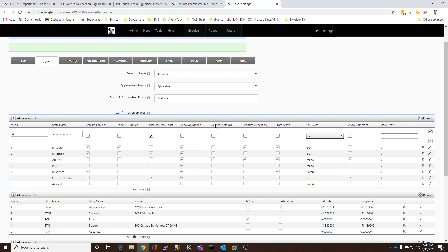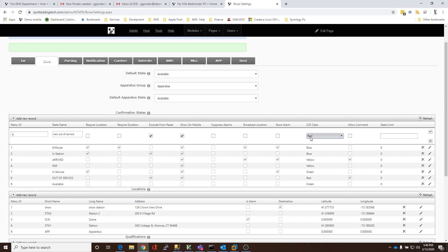We can have it show on the mobile device or not, so we're going to have it show on mobile. If you wanted to use it as sort of an off-duty type thing, you could have it suppress alarms, so that when alarms come in, those members in that state don't get alarms. In this case, we want to leave that on. We don't want it to broadcast location. But we might want to make it red, and we might want to allow a comment.